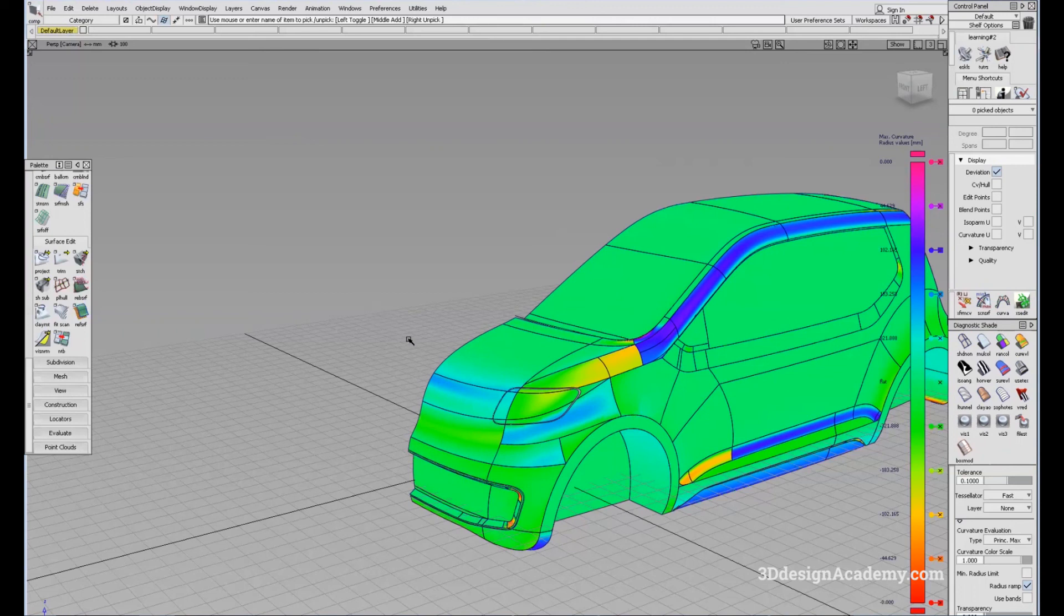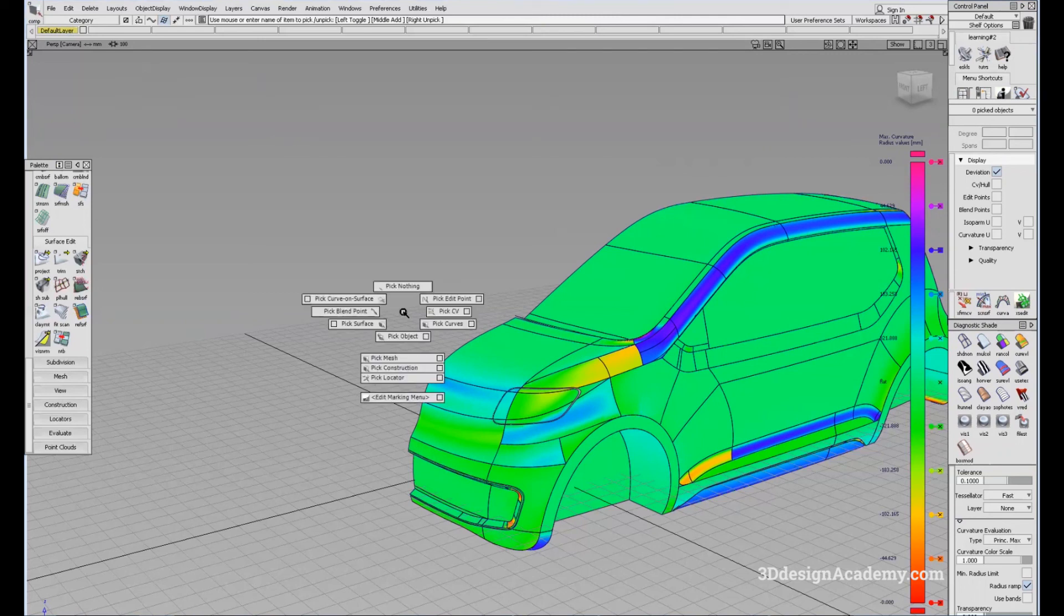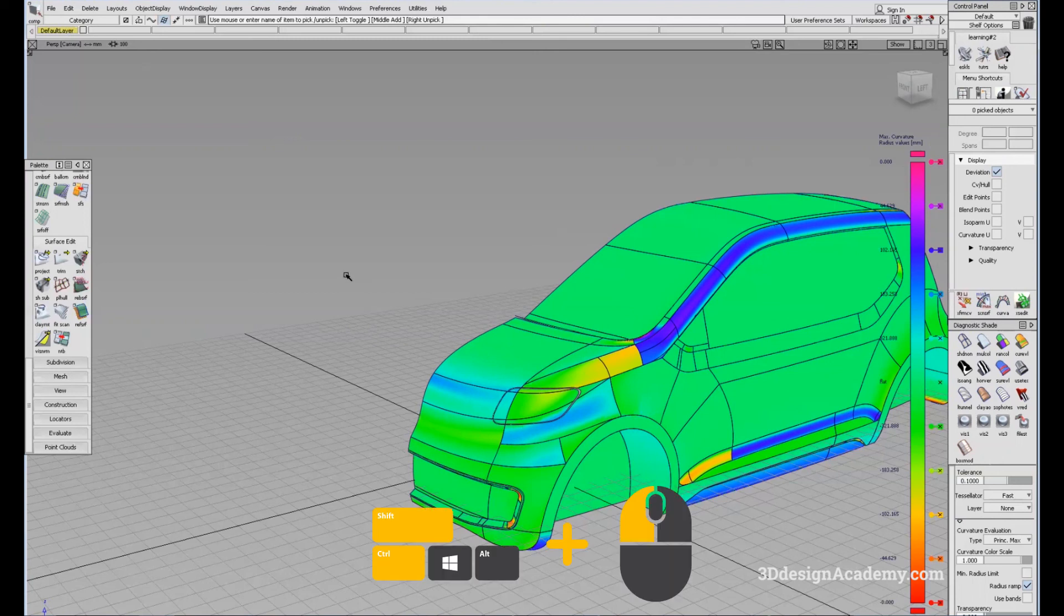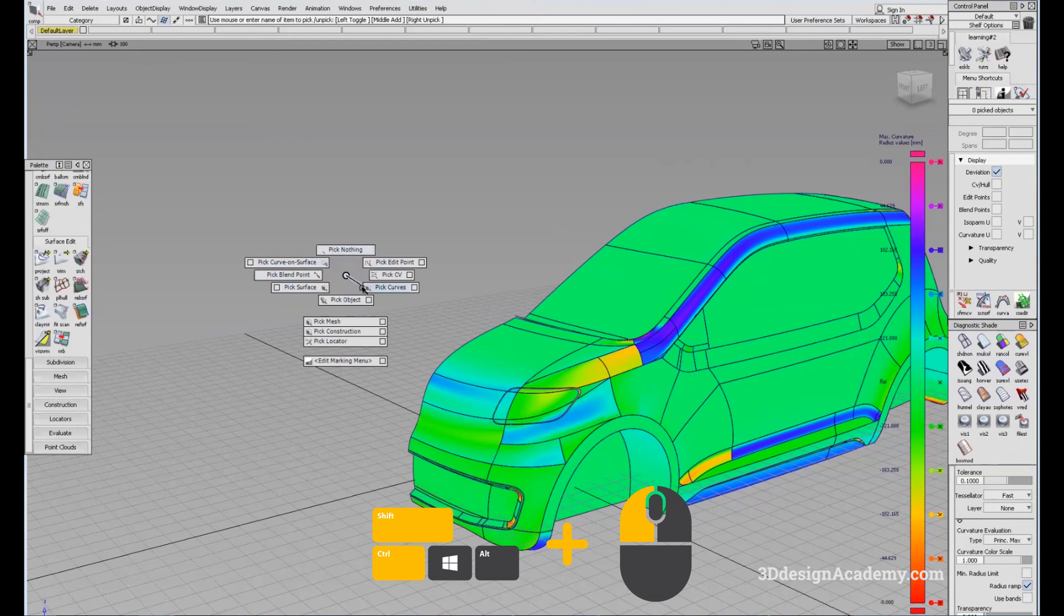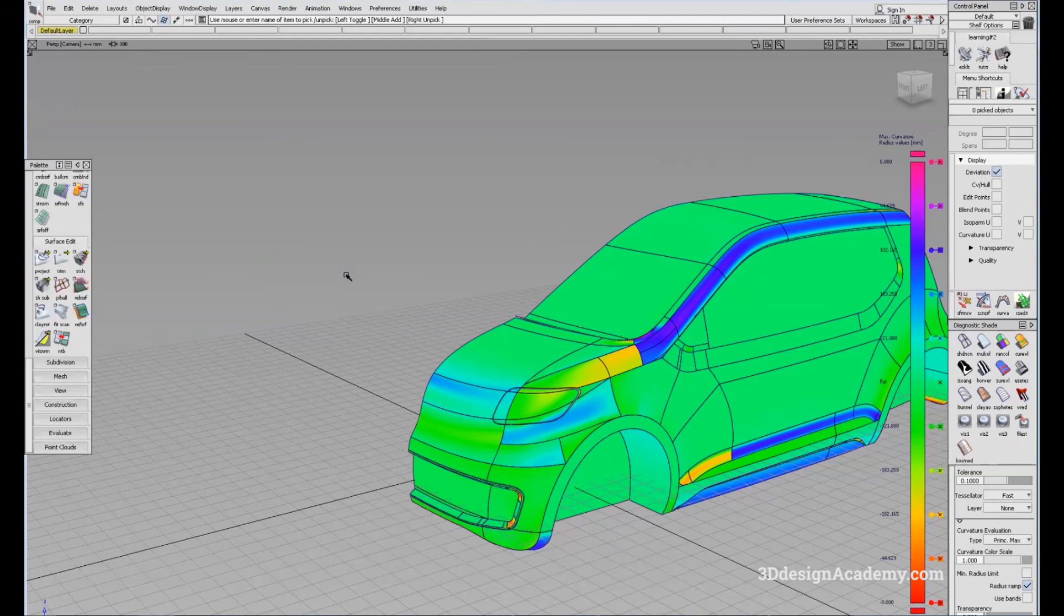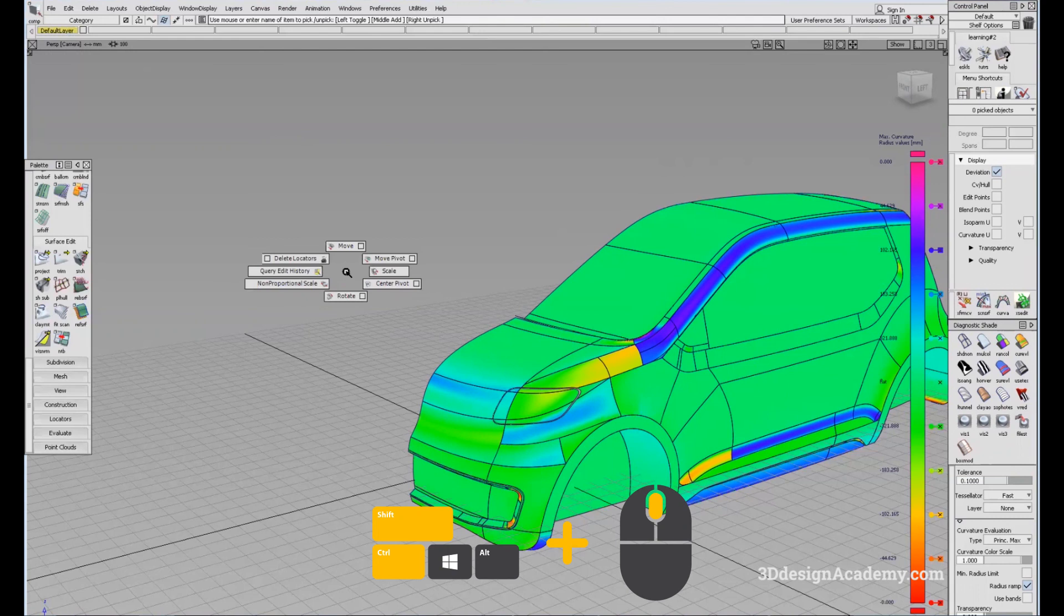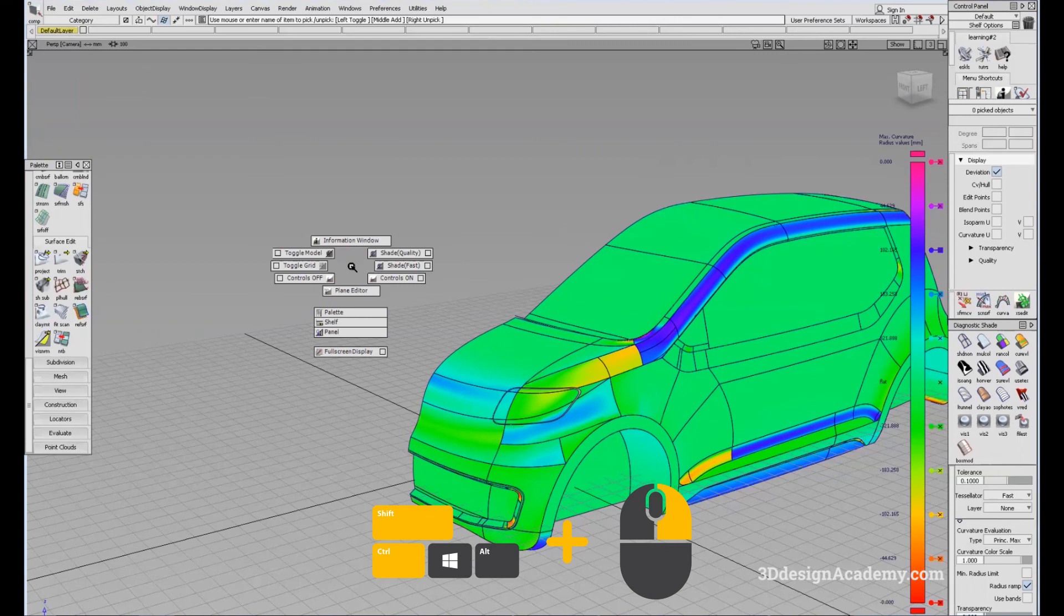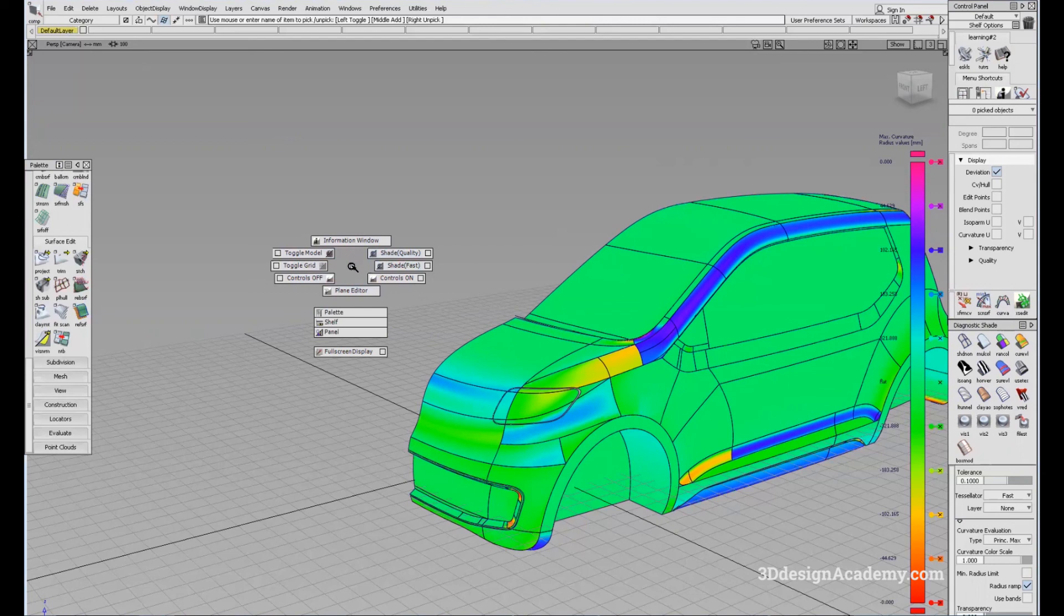Also, in Alias, there is something called a marking menu. This is more like a shortcut. For other software, there are hotkeys. In Alias, there is a marking menu. So what you can do is Ctrl Shift and click left, and you're going to see a bunch of marking menus. And you can also click Ctrl Shift and middle mouse button, and you're going to see a different set of marking menus. Ctrl Shift and click right, and you're going to see also a third set of marking menus that you can quickly access to help you with modeling.